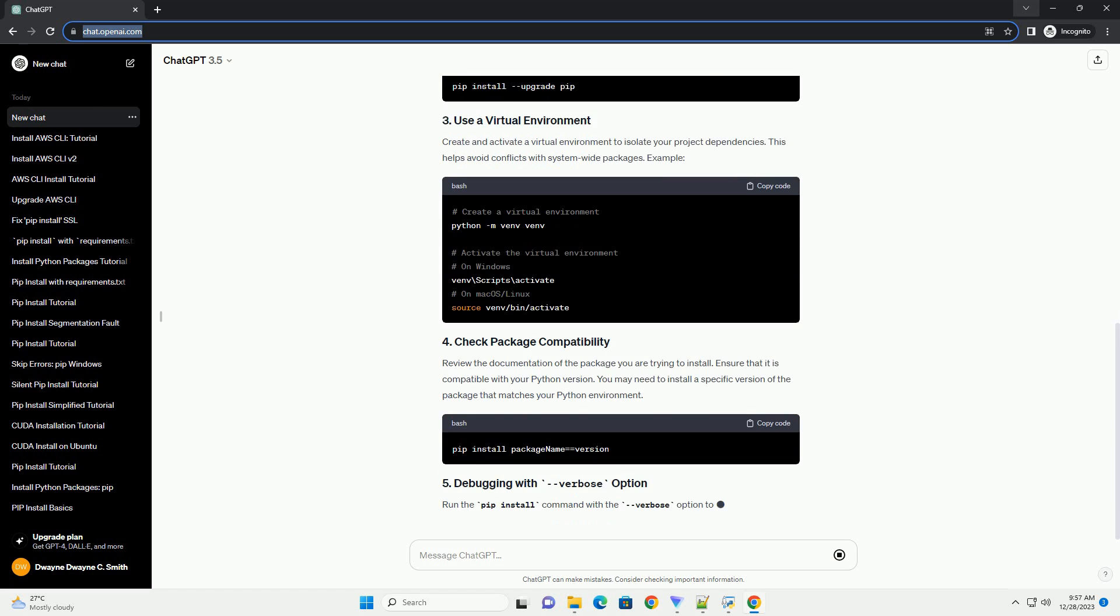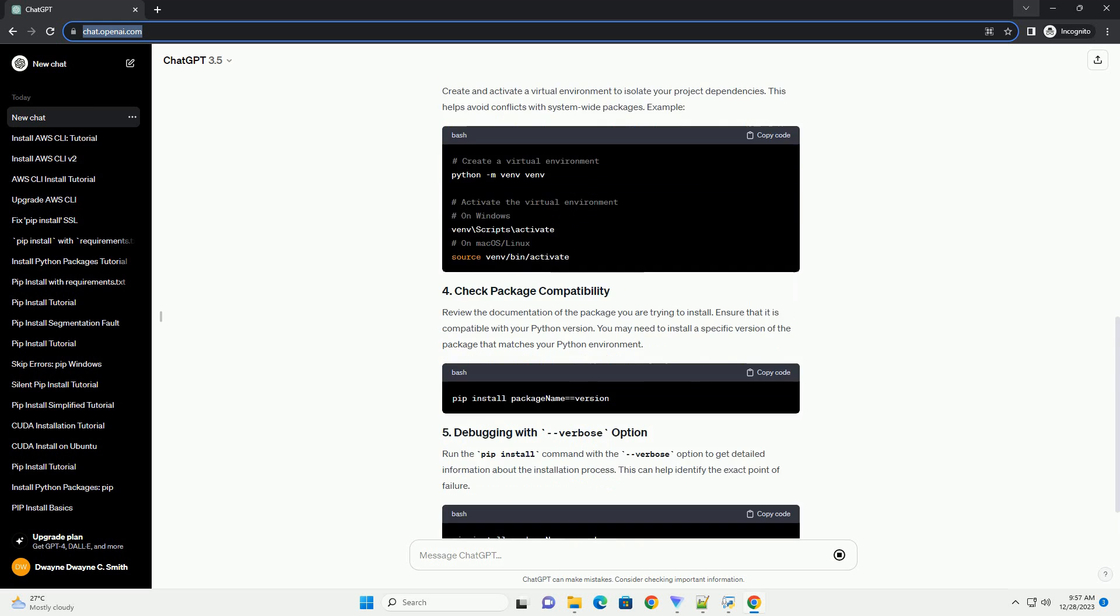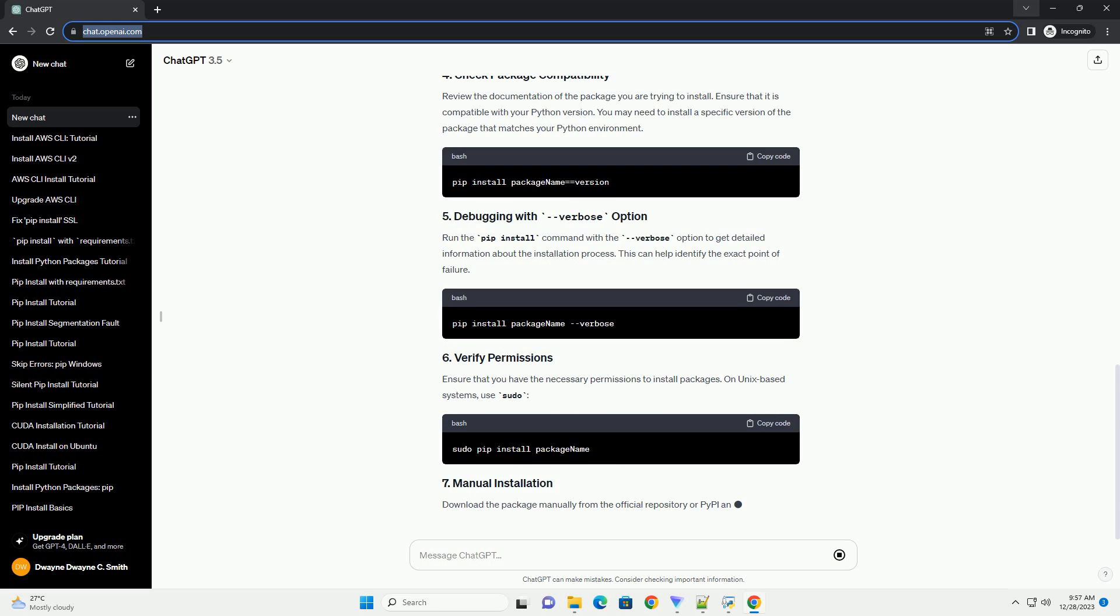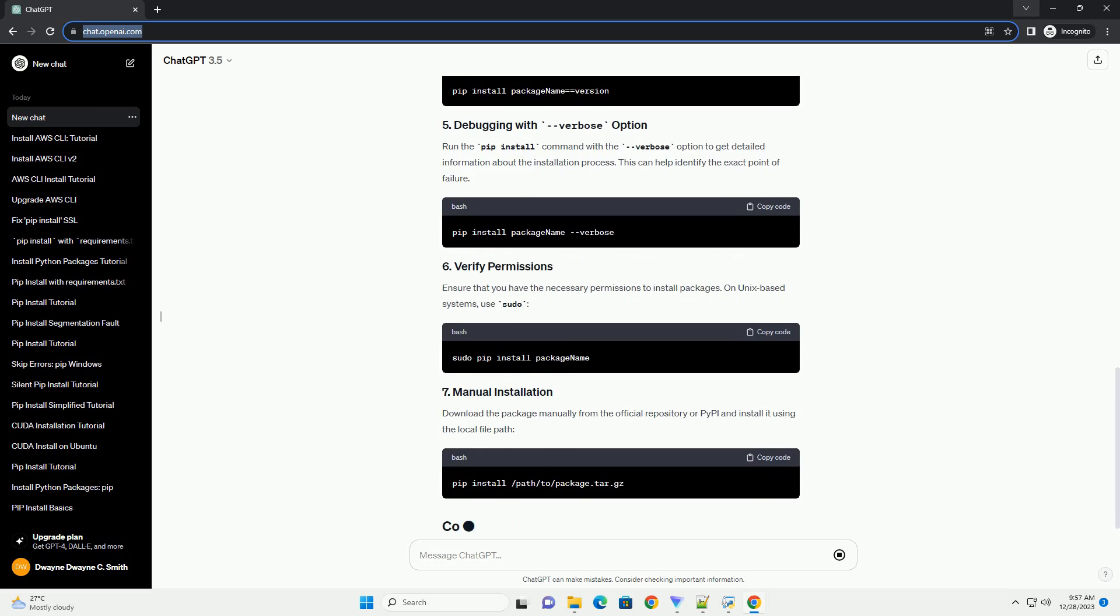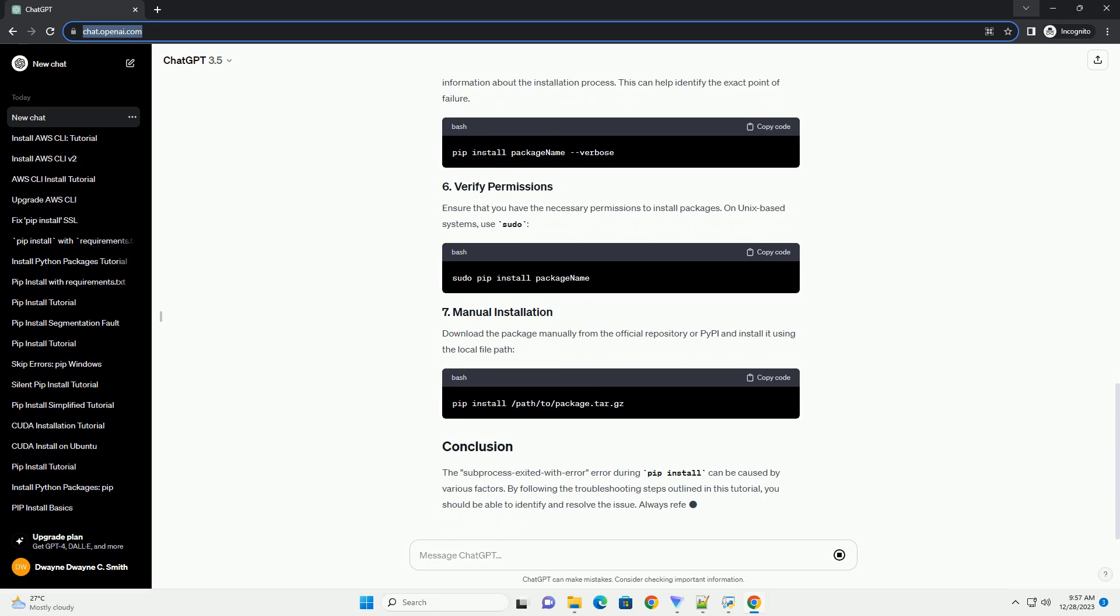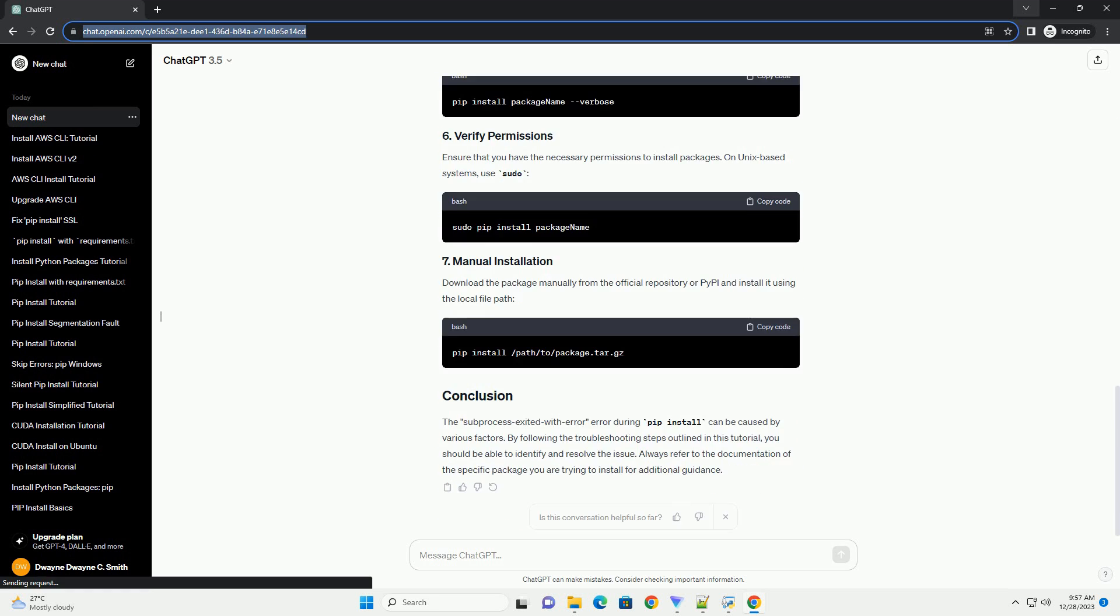This tutorial aims to help you understand the possible causes of this error and provide steps to troubleshoot and resolve it. Common causes include network issues, package incompatibility, and permissions.